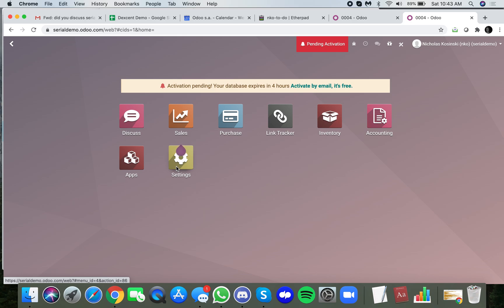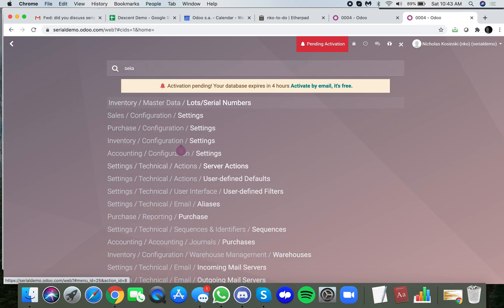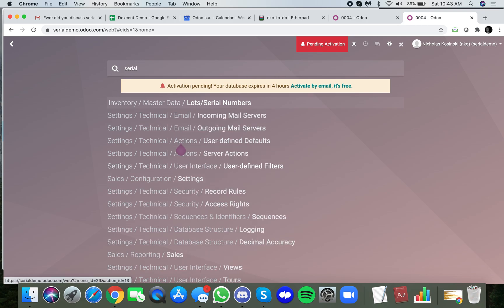The purpose of this video is to quickly show you how you can add a custom field to the lot serial number record. Let's first look at serial numbers here.